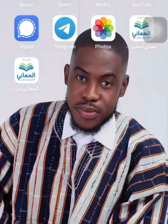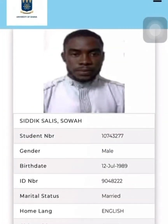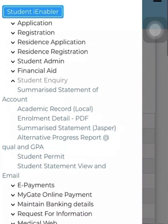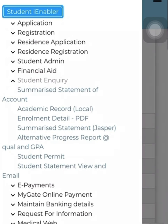Let me show you how it looks. Let's get into our MS Web. Here we are. Click on the top right button — we want to check our results. But this time around, we are not here to check our results; we are here to look at our GPA. So you click on Student Inquiry. Here is where we check results: Academic Record Local. Here you'll just see your CGPA. So let's forego that and opt for Alternative Progress Report — qual and GPA. You can see that, right?